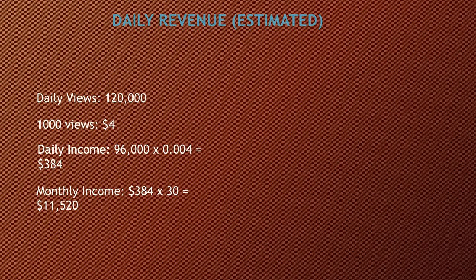Now the CPM, usually you take the views divided by a thousand views, which gives a YouTuber between three or five dollars. So let's say four dollars. Daily income is the monetized playback multiplied by the CPM. So 96,000 multiplied by 0.004, and you get $384.